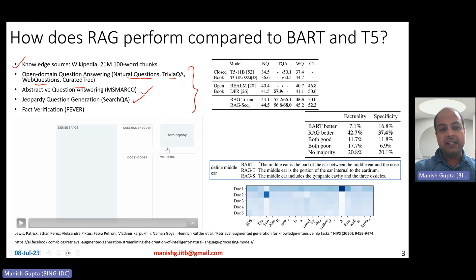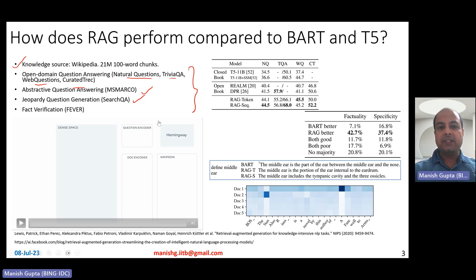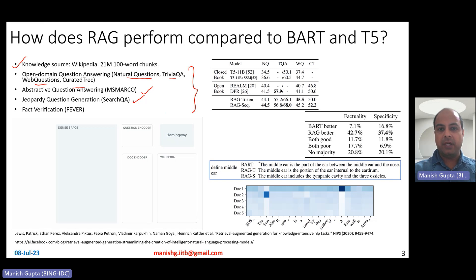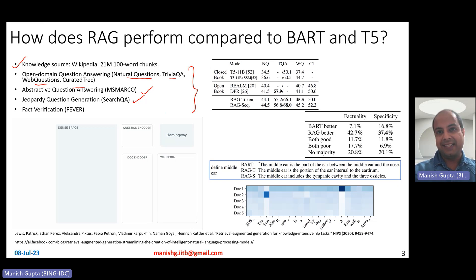There is an animation showing how jeopardy question generation happens at runtime. At test time, given the input entity 'Hemingway,' you want to generate a question. Jeopardy is a quiz game where, given an entity, you come up with a question that describes that entity without containing the entity name itself.